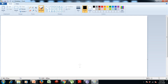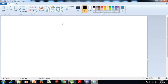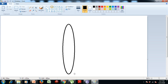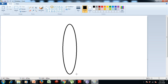First we need to draw the body of the butterfly. So we select the oval tool from the shapes group. Now hold the left mouse button, drag it on the drawing area, and release the mouse.